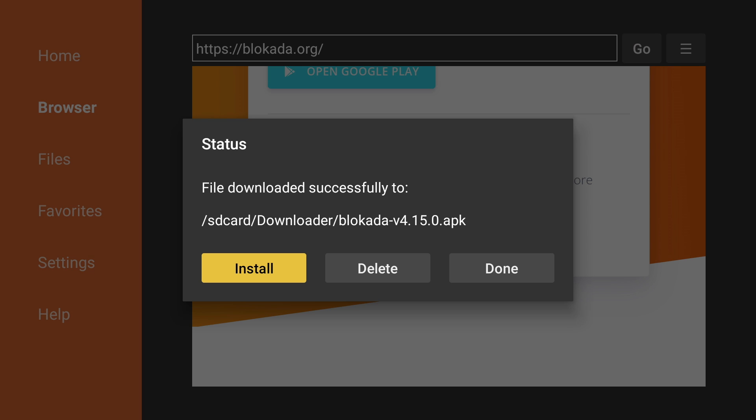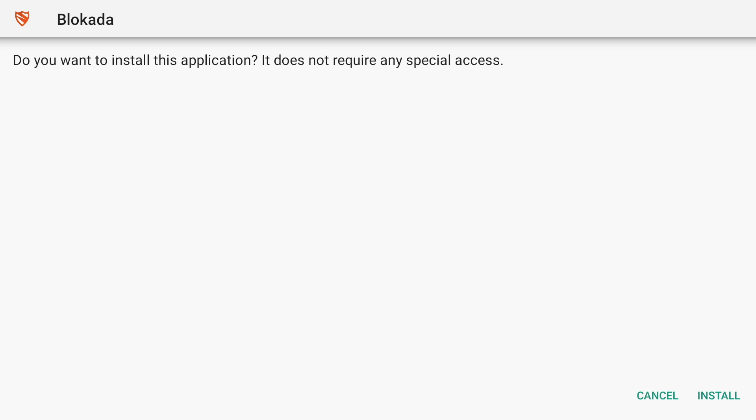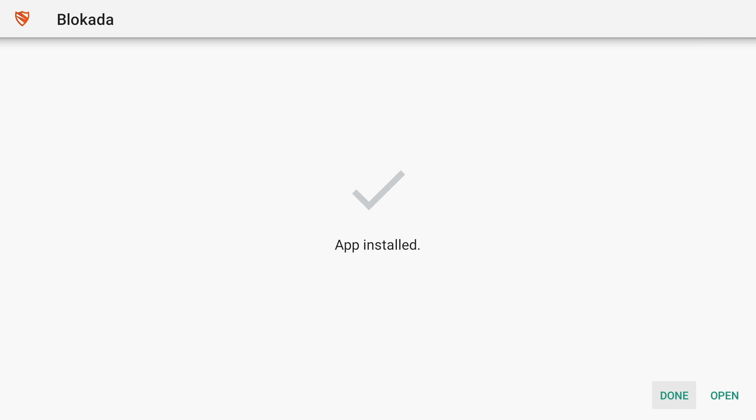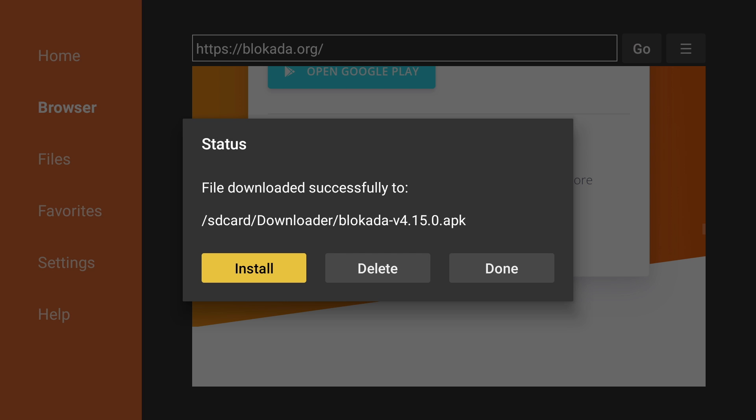Now press install and press install again on the bottom right corner. Once it's finished, hit done. And you can now delete the APK file since we no longer need it.